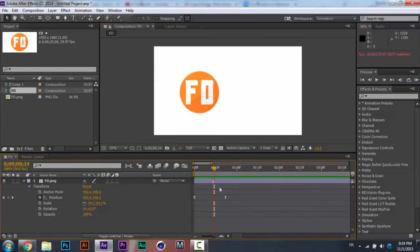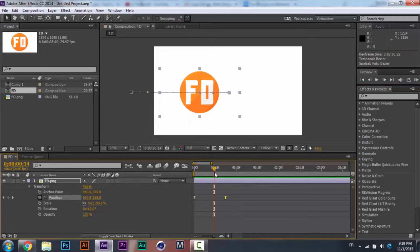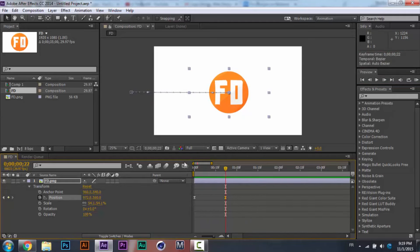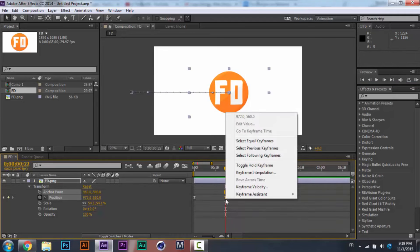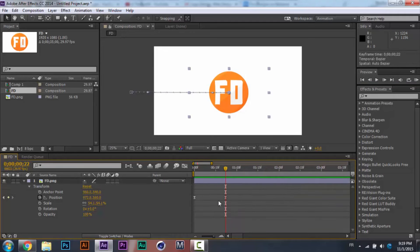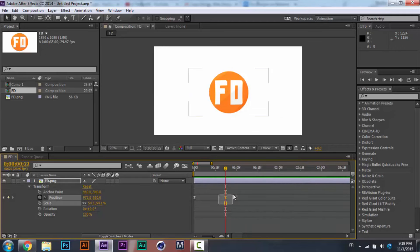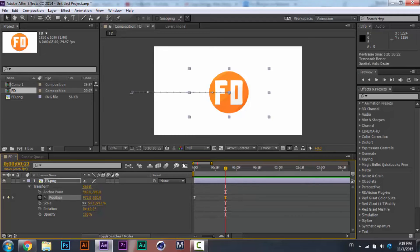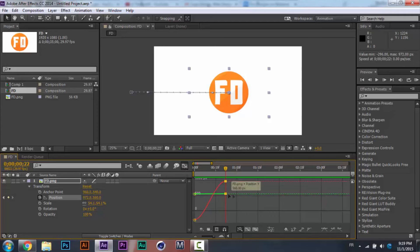Let's go to the graph editor. Click on the keyframe — you'll see the shape on the keyframe changes when you apply Easy Ease via Keyframe Assistant. In the graph editor, you can see that it comes in speedily and then slows down.